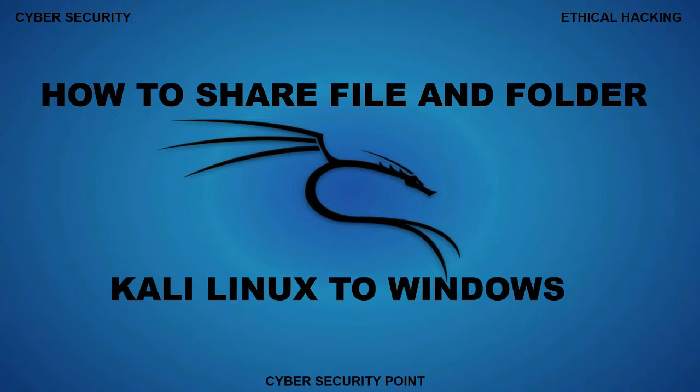Today I will show you how to share file, folder, or any documents from Kali Linux to Windows or Windows to Kali Linux. You can use this procedure on other Linux also.